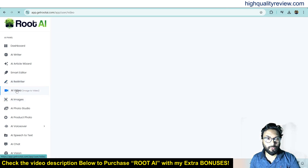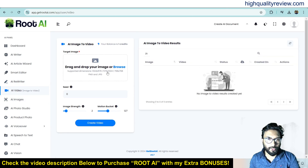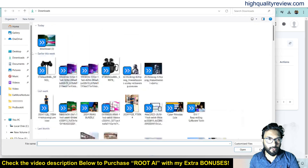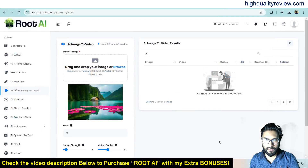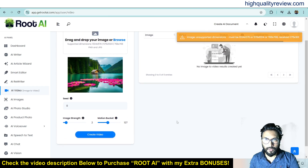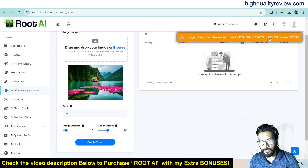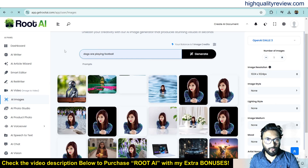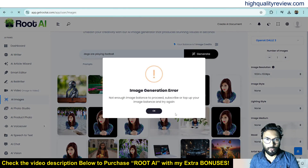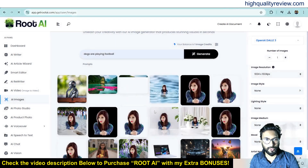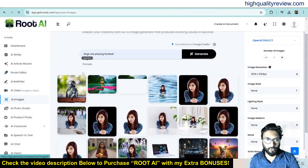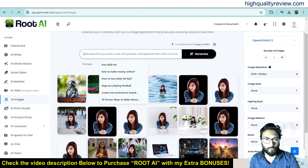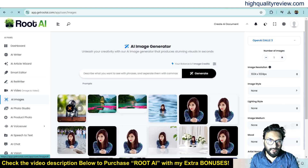You can also generate AI videos by using one image — you need to upload one image and it will generate the video. However, the image had unsupported dimensions so that didn't work. Now come to AI Images. If you want to generate AI images, put a prompt like 'dogs are playing football' and it will generate the image. But I got an image generation error — not enough image balance. Previously I have generated some images here, but I cannot generate more. You need to put your prompt and easily generate one image.